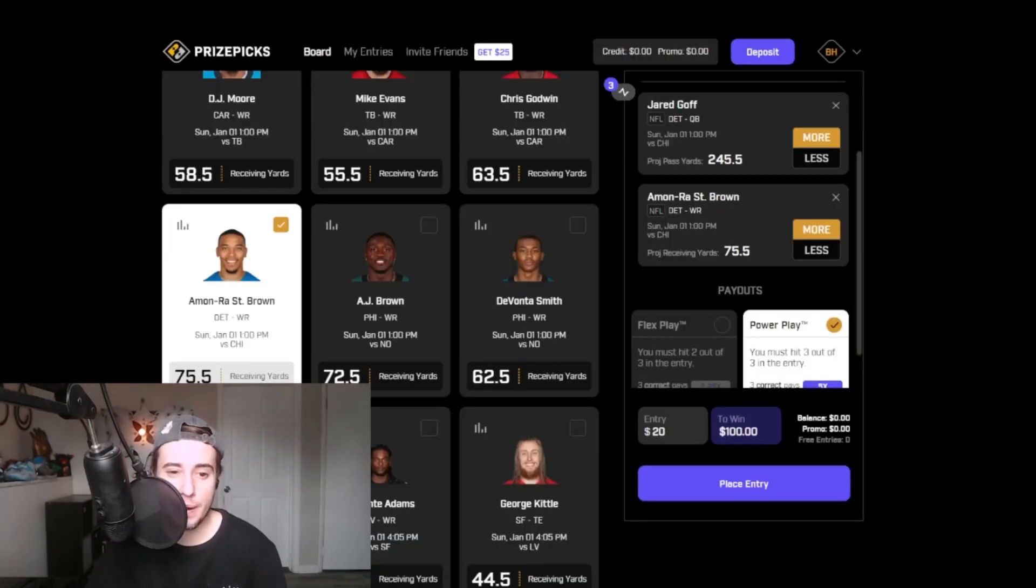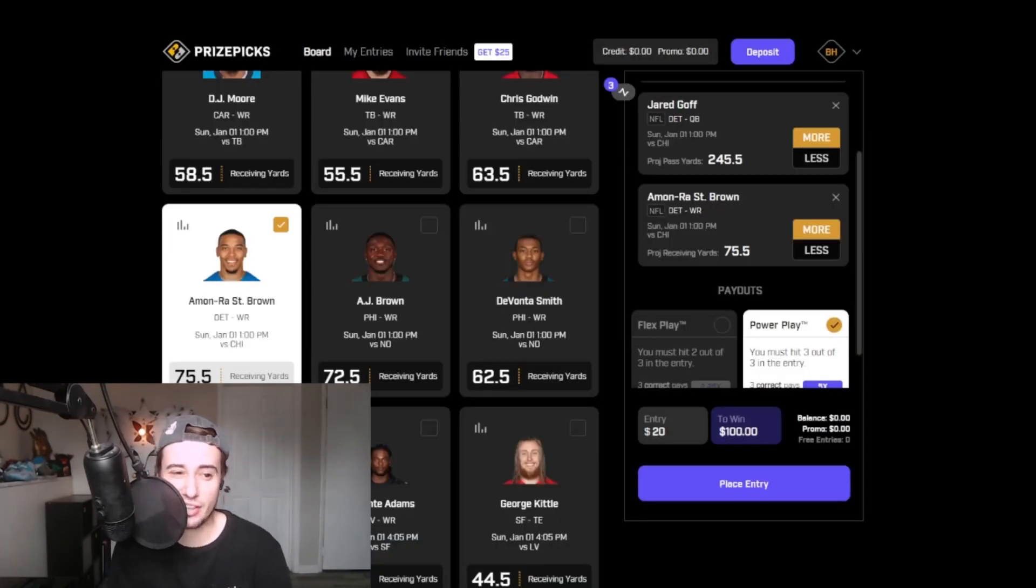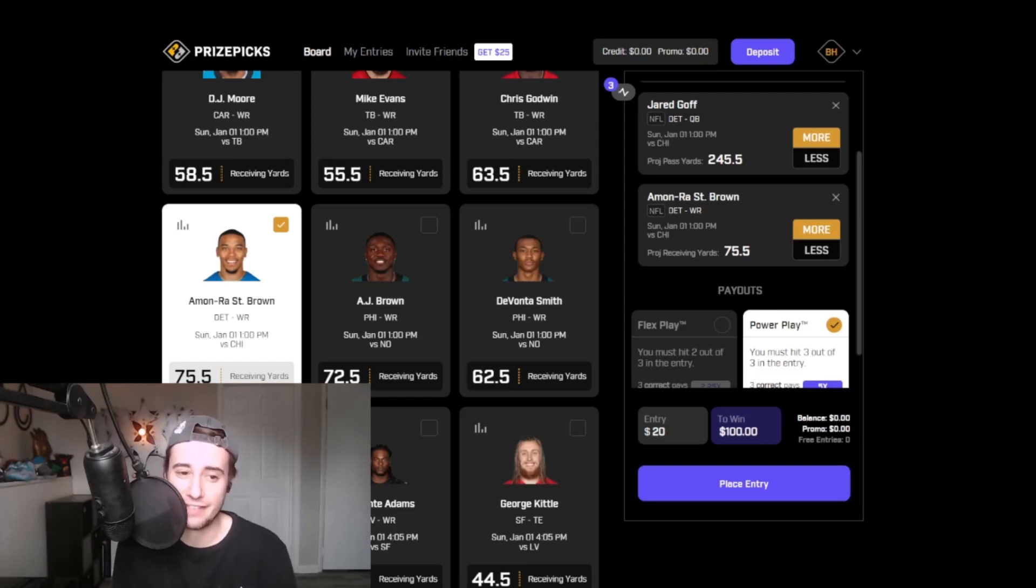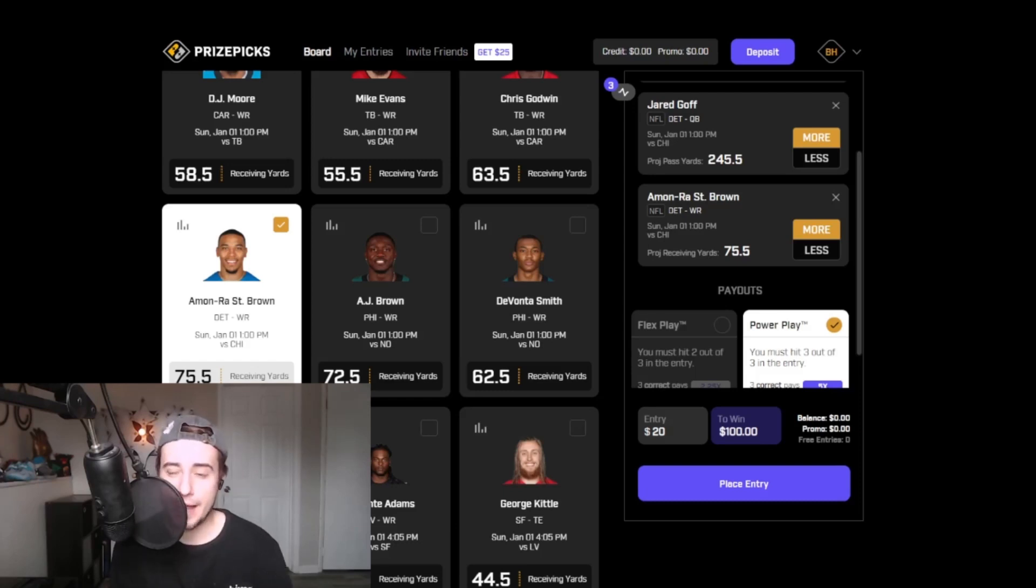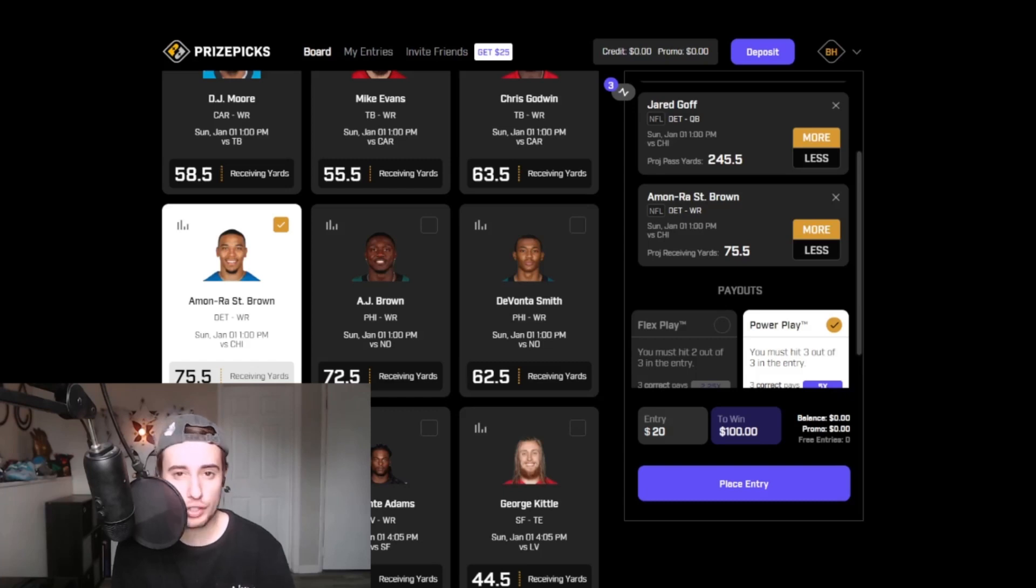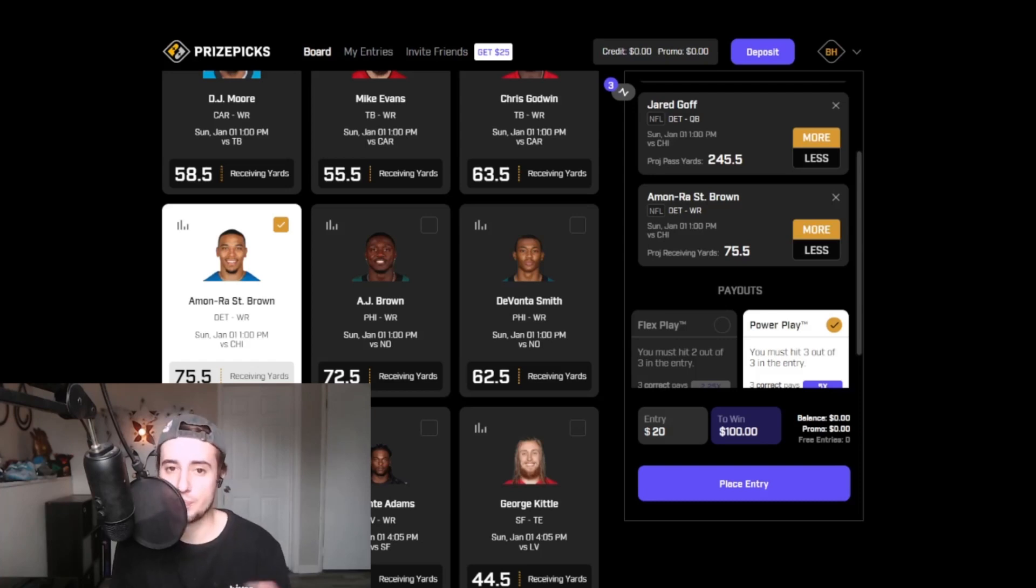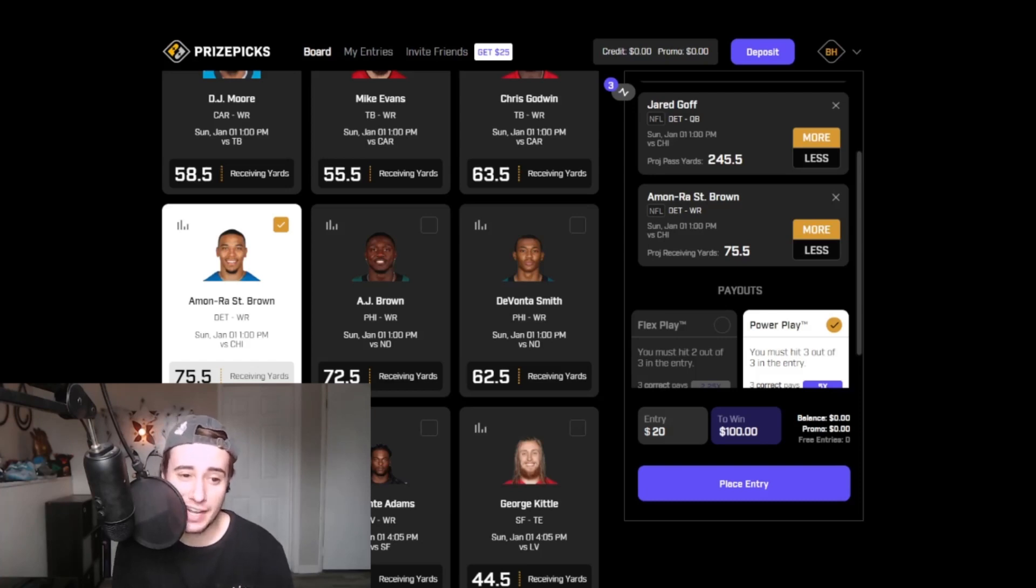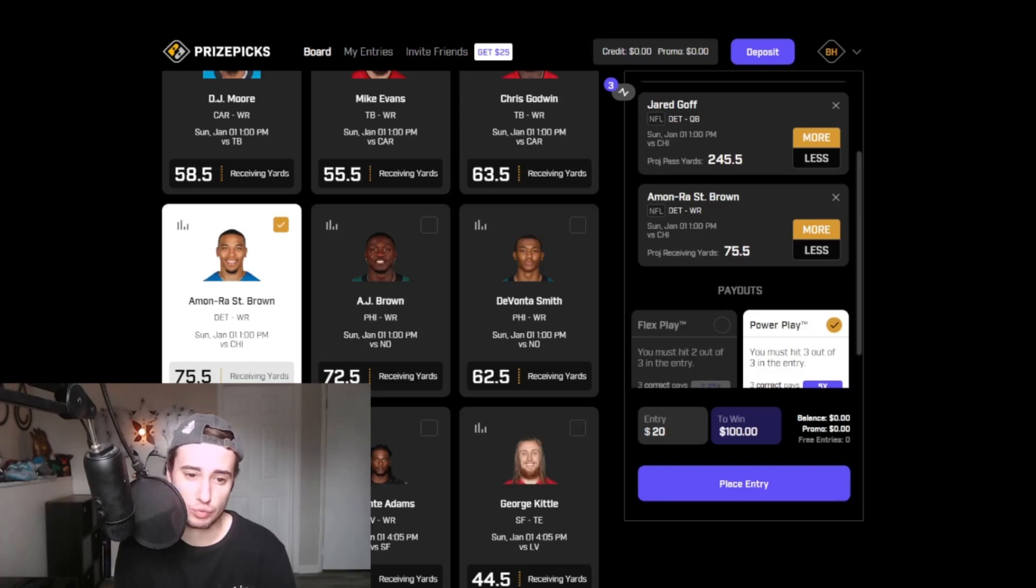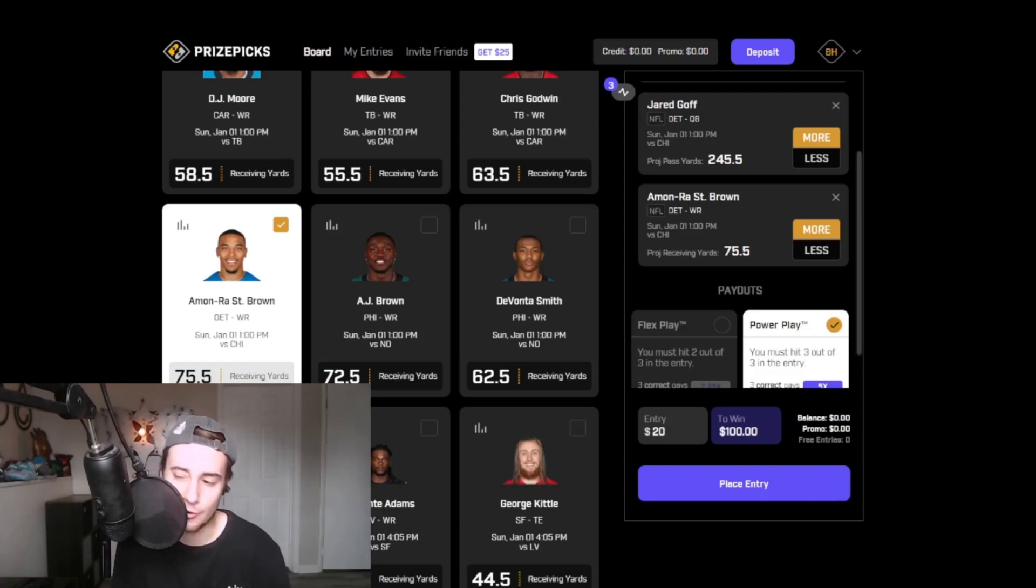Taking the over here, I like pairing this Goff line with Amonra St. Brown's receiving line, currently at 75.5. If that moves, we will revisit it. I'm holding back currently. I do want to build a correlated four-pick power play with this Goff line and the Amonra line with some Bears stuff coming back, but the spots that I'm most partial to taking in Chicago have not dropped yet on PrizePicks, i.e. Justin Fields rushing, Cole Kmet receiving, etc.